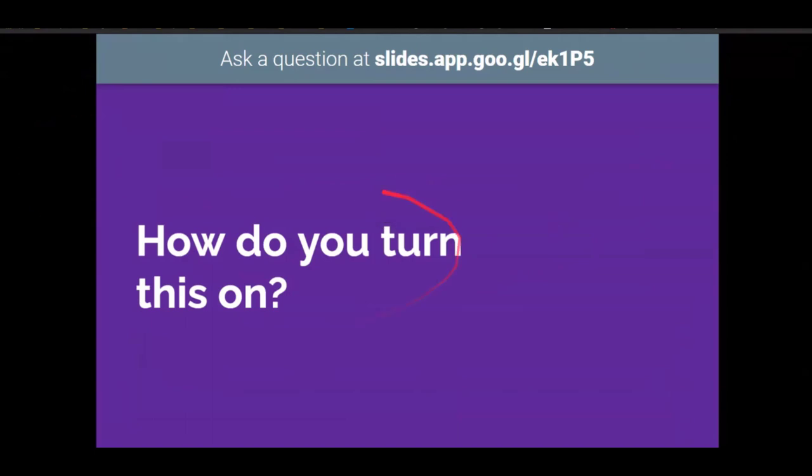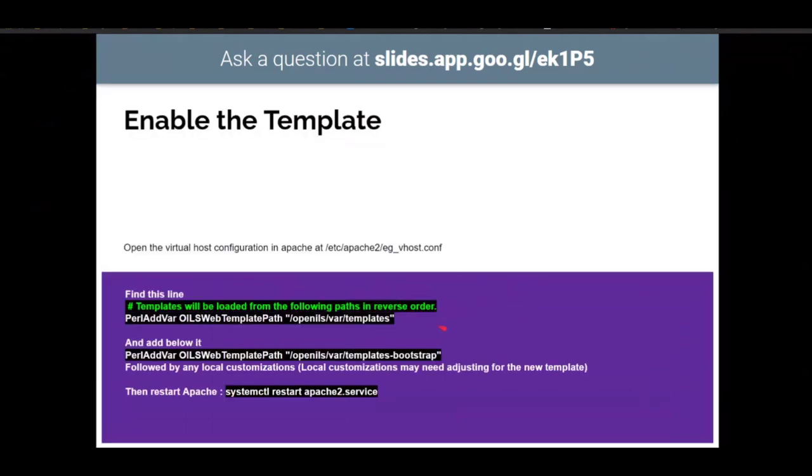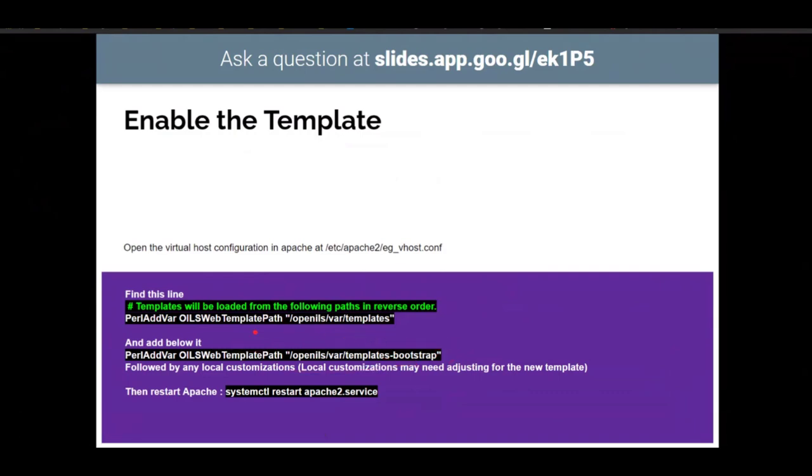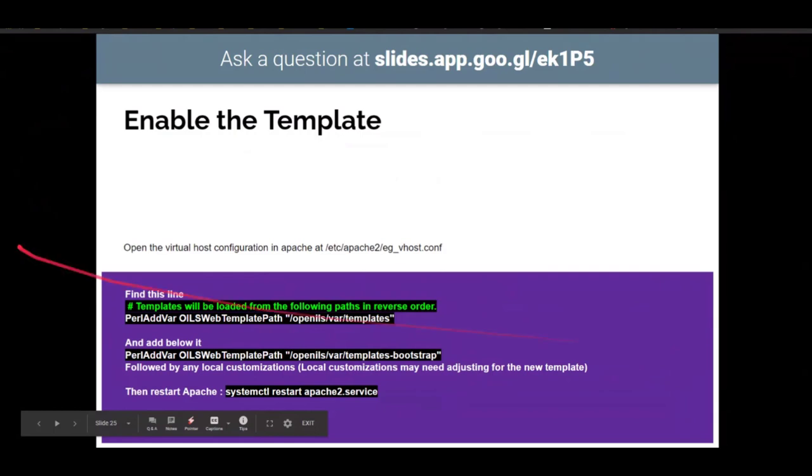So how do you turn this all on? If you have 3.6, all you have to do is open the virtual host configuration in Apache and you just go to your templates area. You're going to add templates-bootstrap. The only folder that's in there that it'll end up doing is OPAC. Everything else is standard, and then followed by any local customizations, which you may need to adjust for the new template, but that's on a case-by-case depending on how many customizations you have. So then you just need restart Apache and it should take effect.